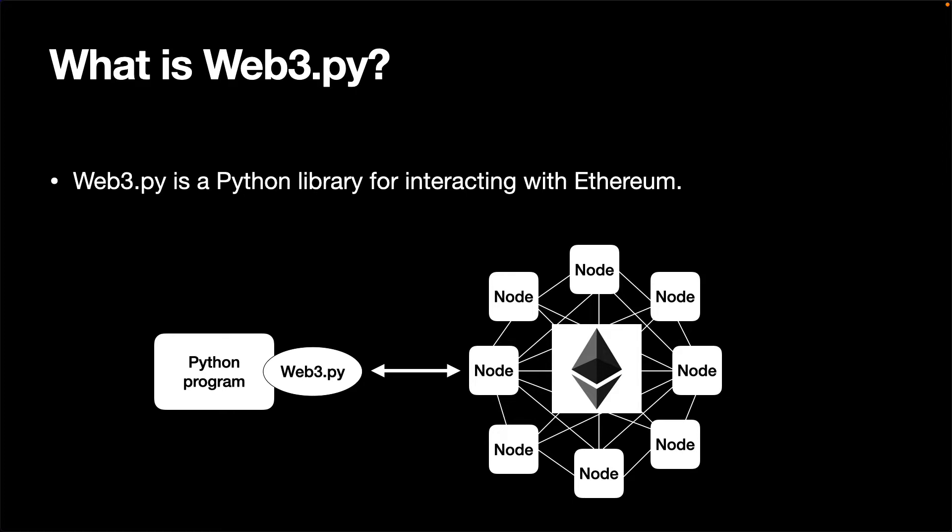We also use Jupyter Notebook in this video. It is probably not the best way to develop Web3 applications, but again, it is a good option to explore Web3.py and demonstrate how it works.